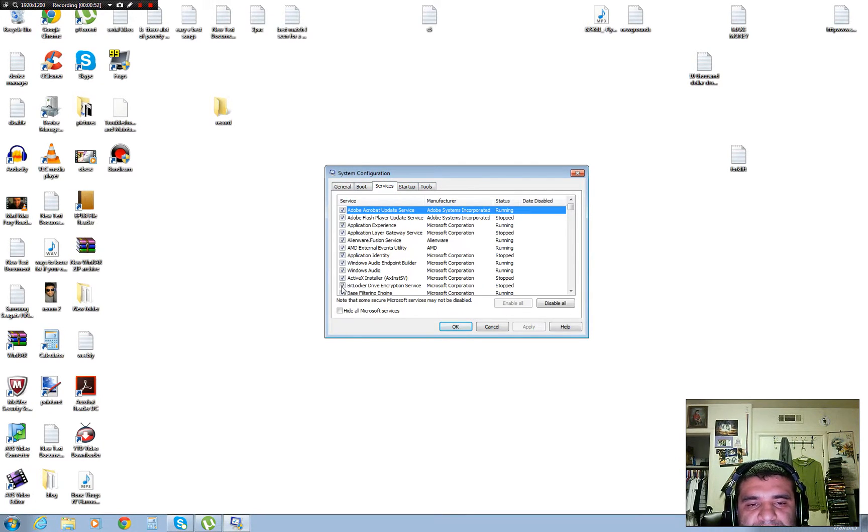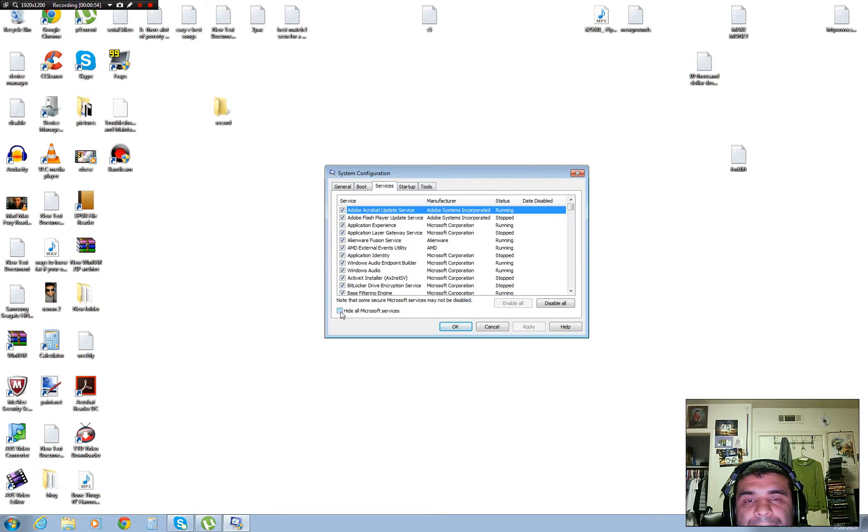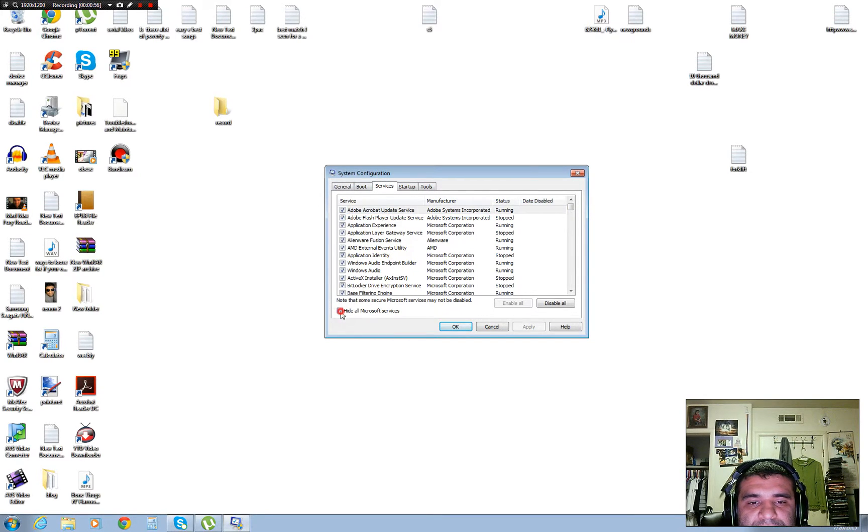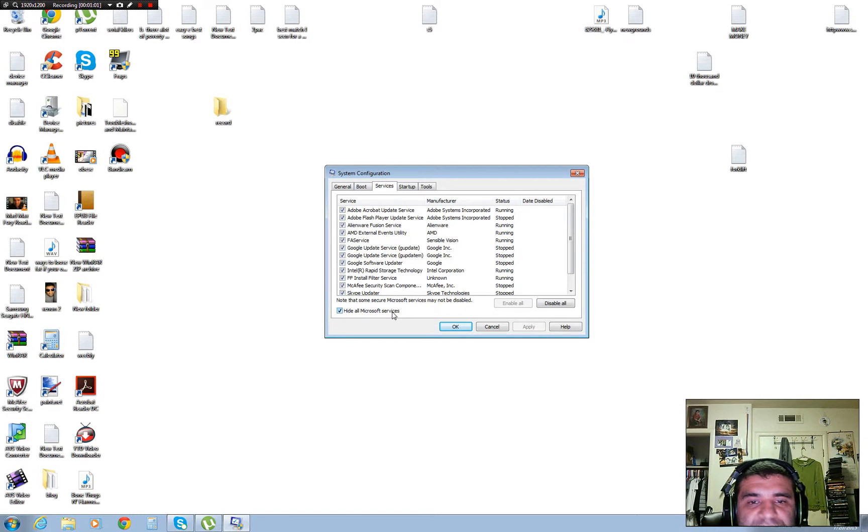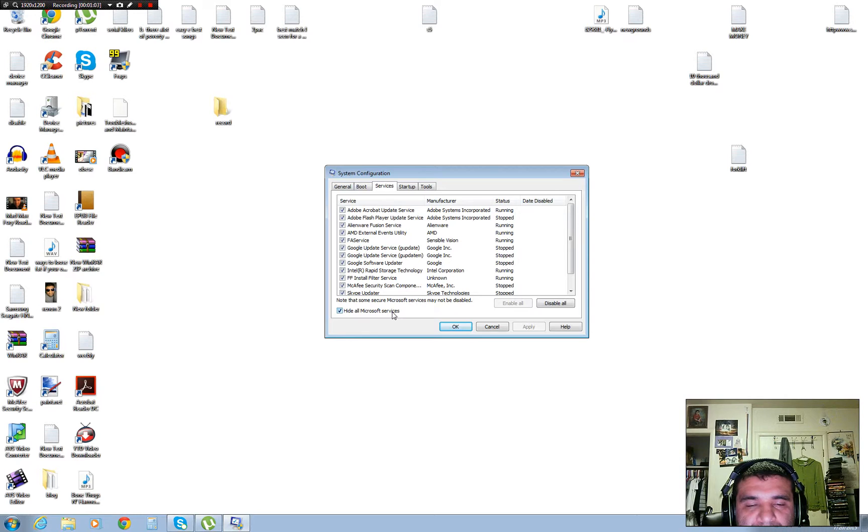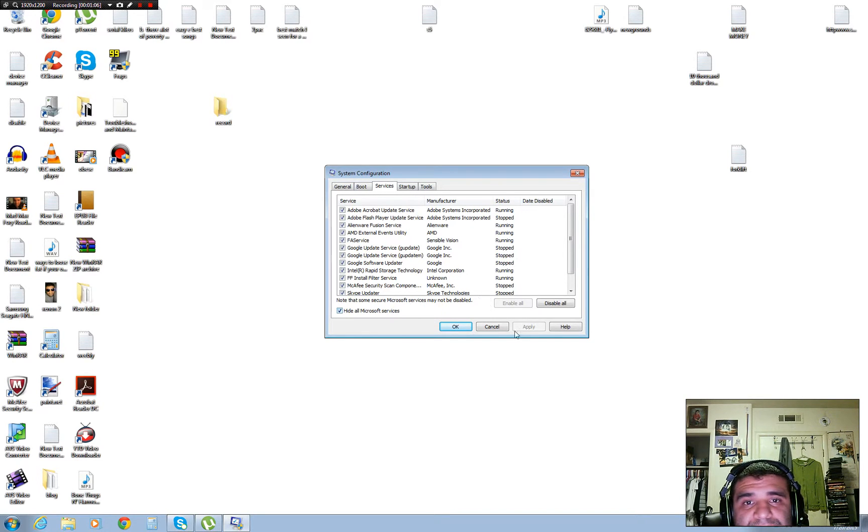What you do is click 'Hide all Microsoft services'. What it does, it will make your computer a little bit faster. Then you press Apply or OK.